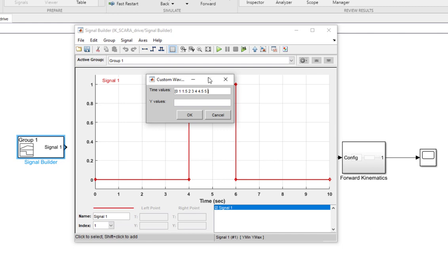After that, it will take a further one second to go to the initial pickup location. So these are the time values, and I'm going to use them for the x-trajectory, y-trajectory, and z-trajectory.